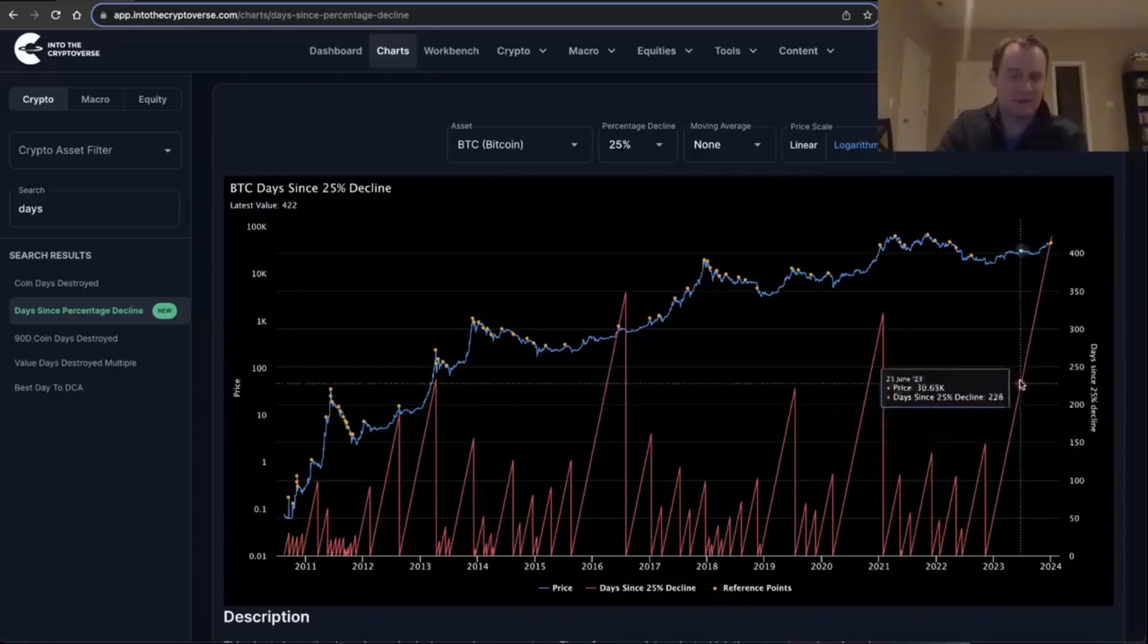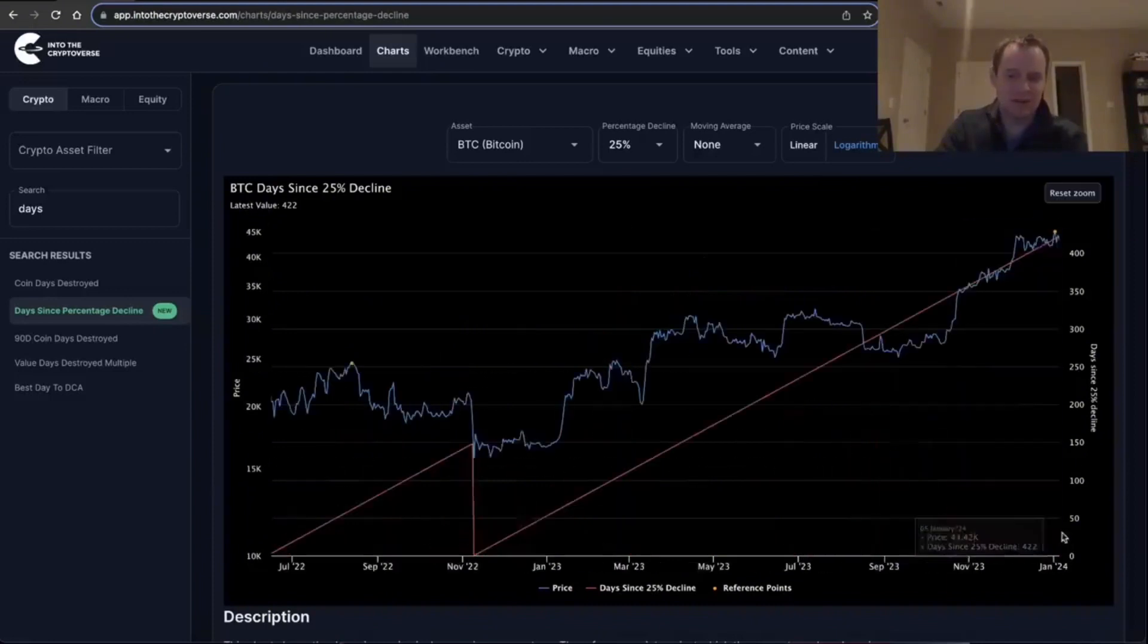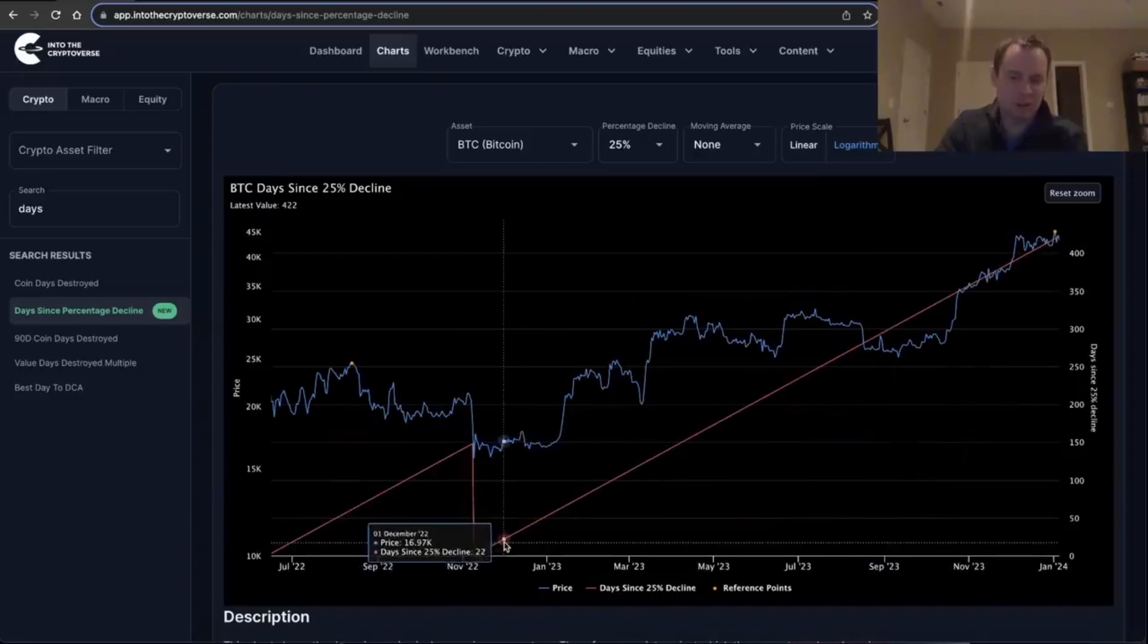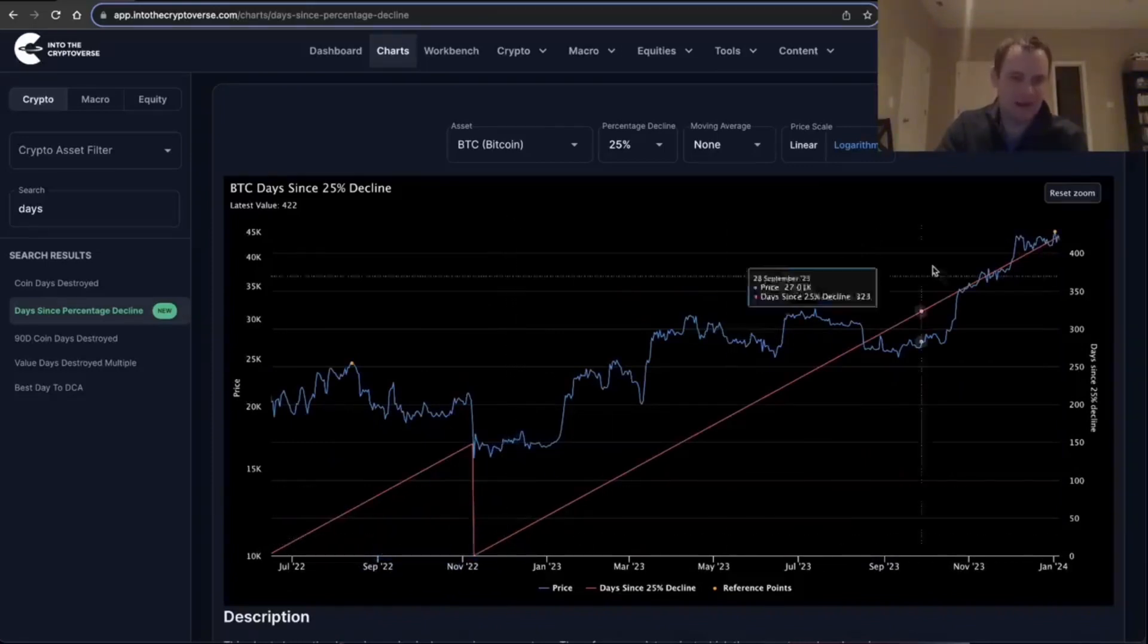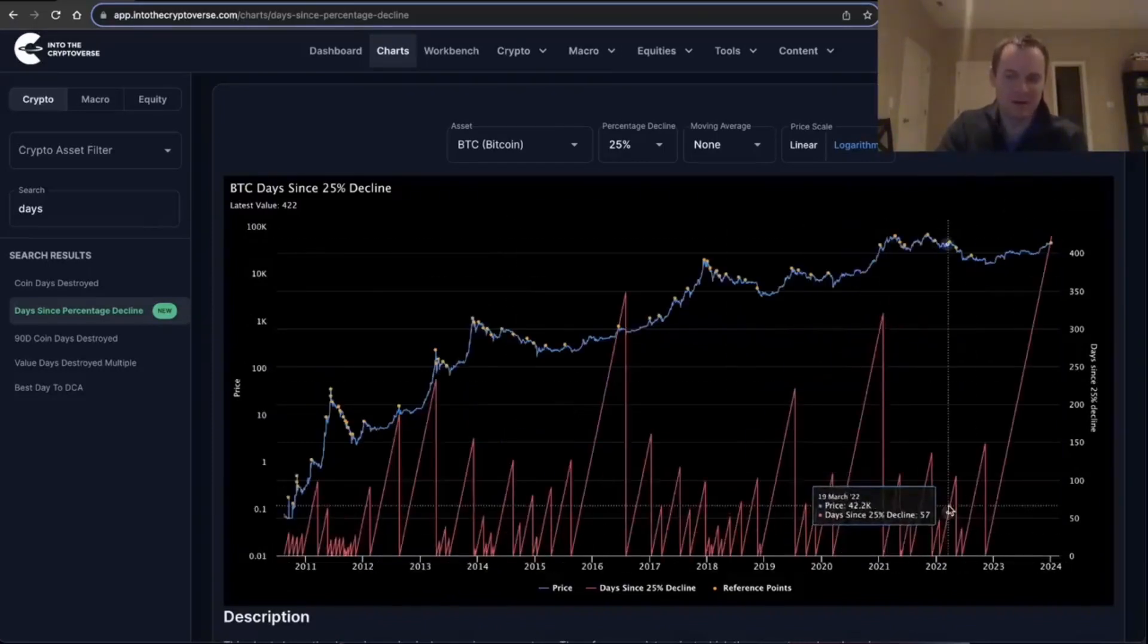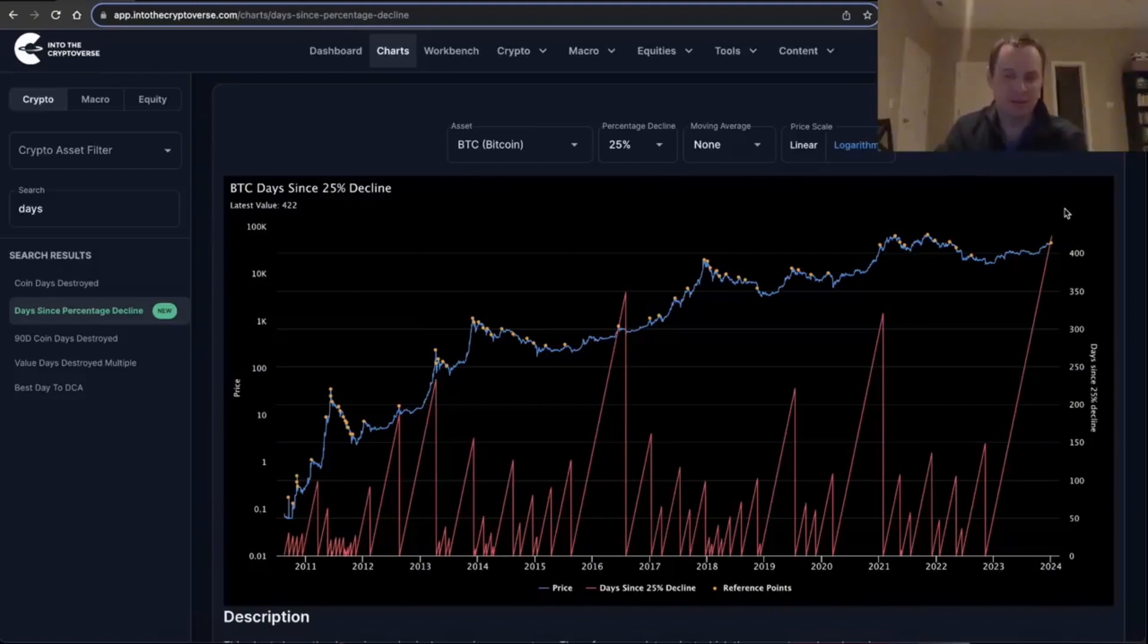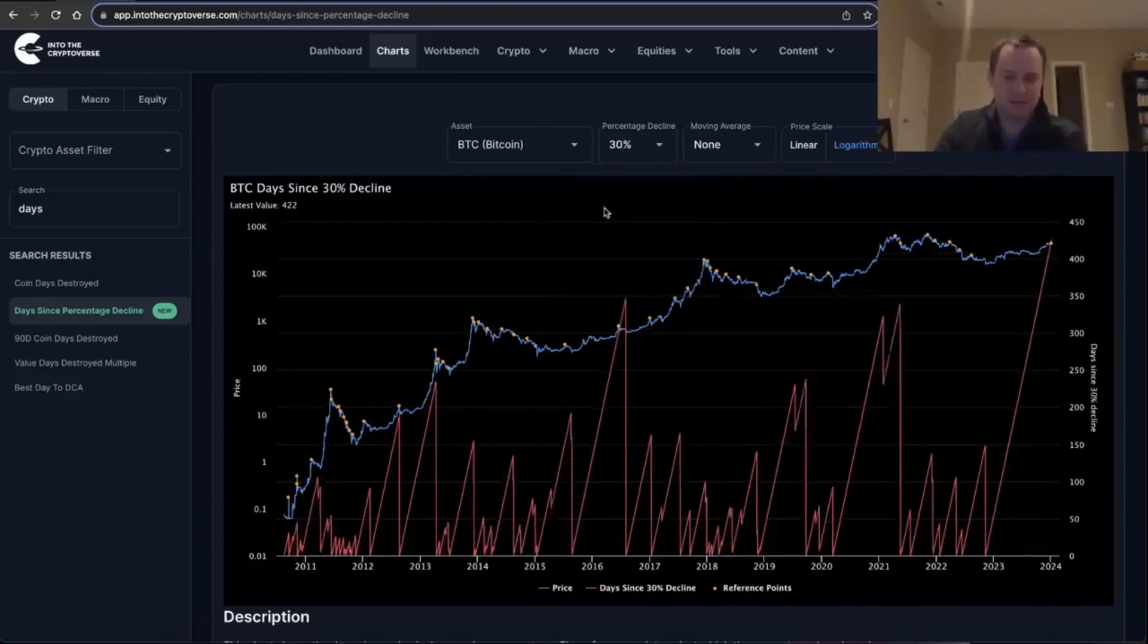Basically, if you're unfamiliar with the way this chart works, every day that goes by it just goes up by one—the count goes up by one—until you get that correction, and then it collapses to zero. Day 422 of no 25% drops by Bitcoin. What about 30% drops?